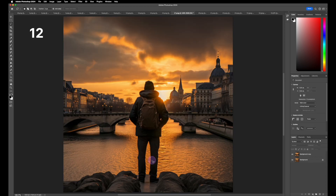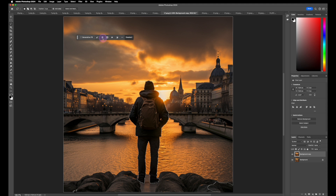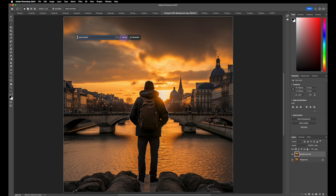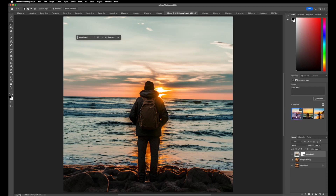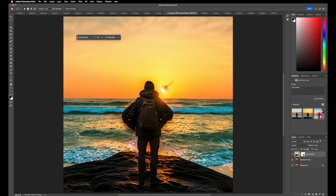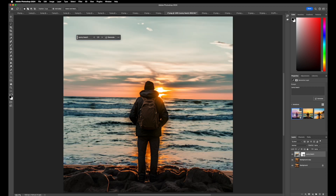Let's pretend we don't want this guy in his current location — we want him at the beach. Select the subject, hit Inverse to select the background, hit Generative Fill, type in 'sunny beach,' and hit Generate. Instantly we've transported this guy to the beach. We have different options — it even accounts for the shadow on the ground and kept the sun. Super cool features with Photoshop AI.